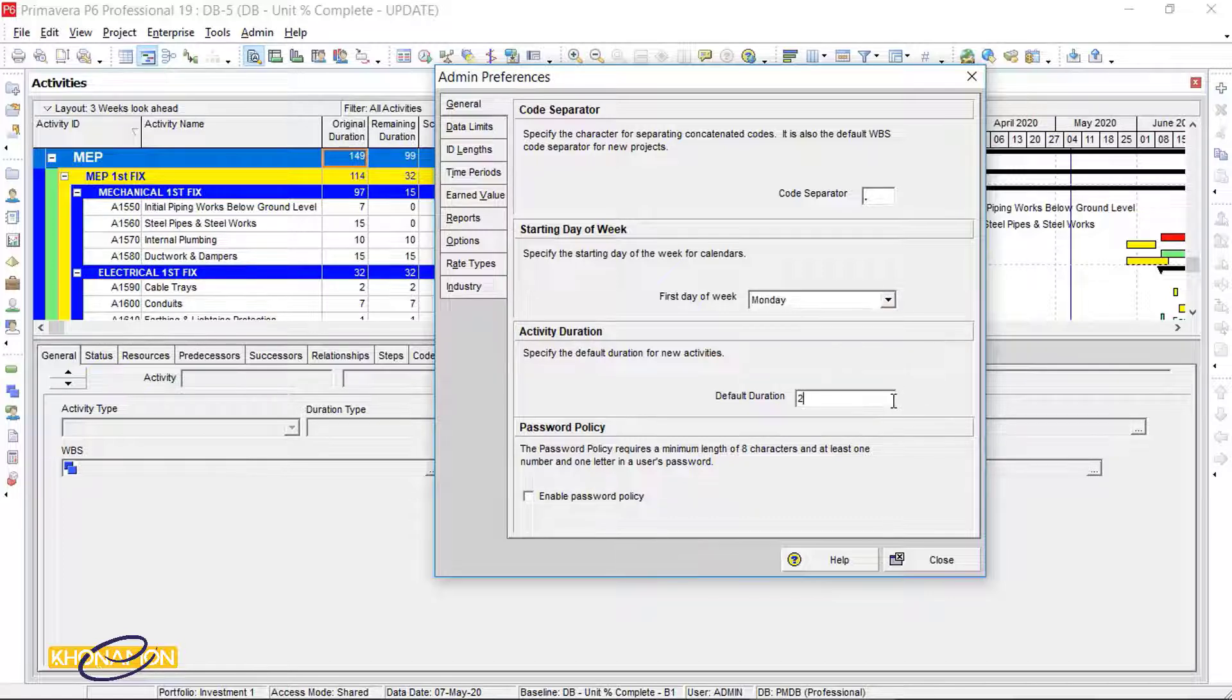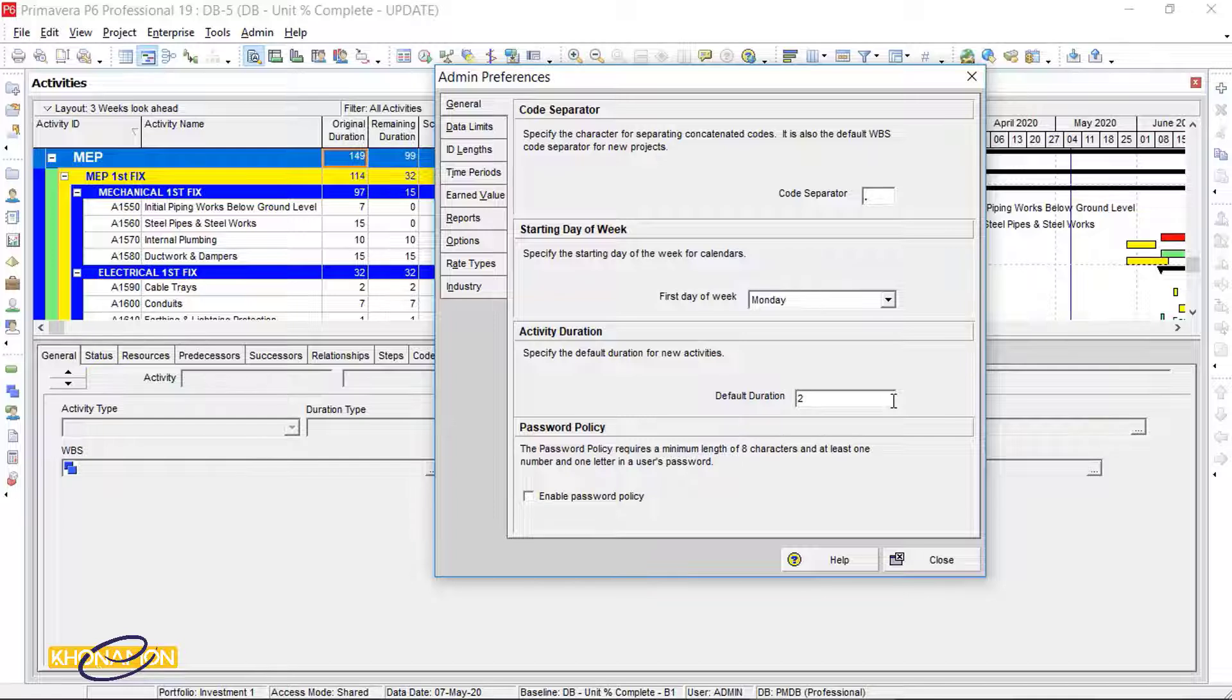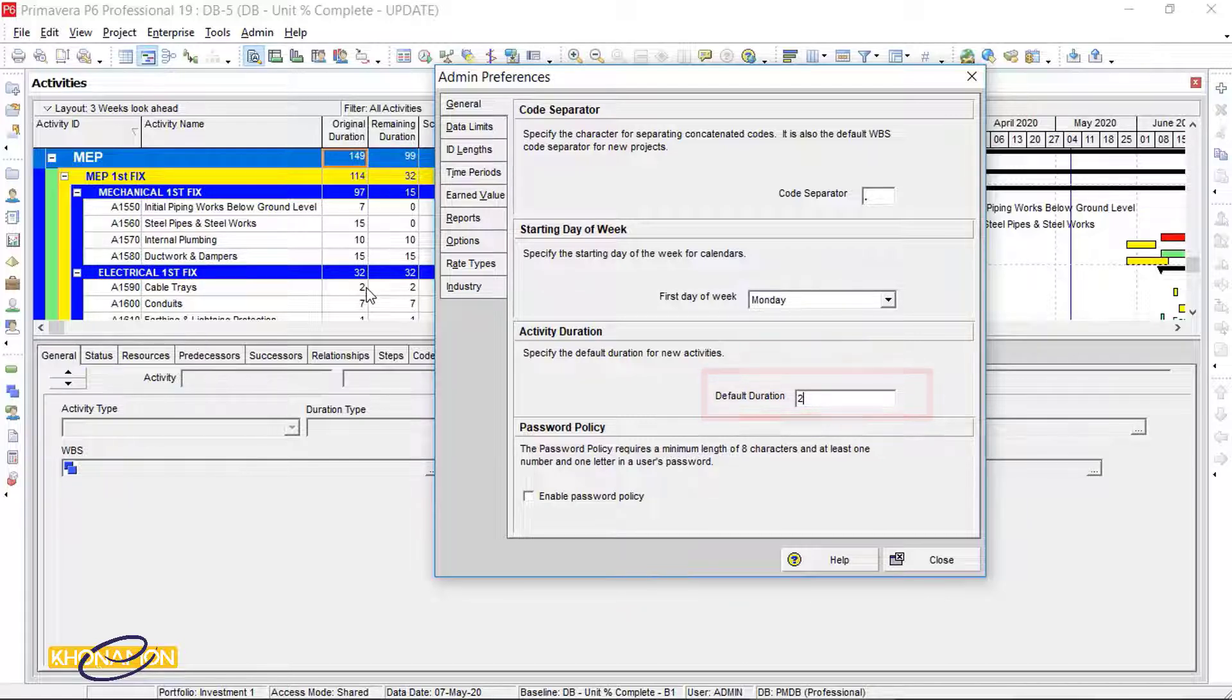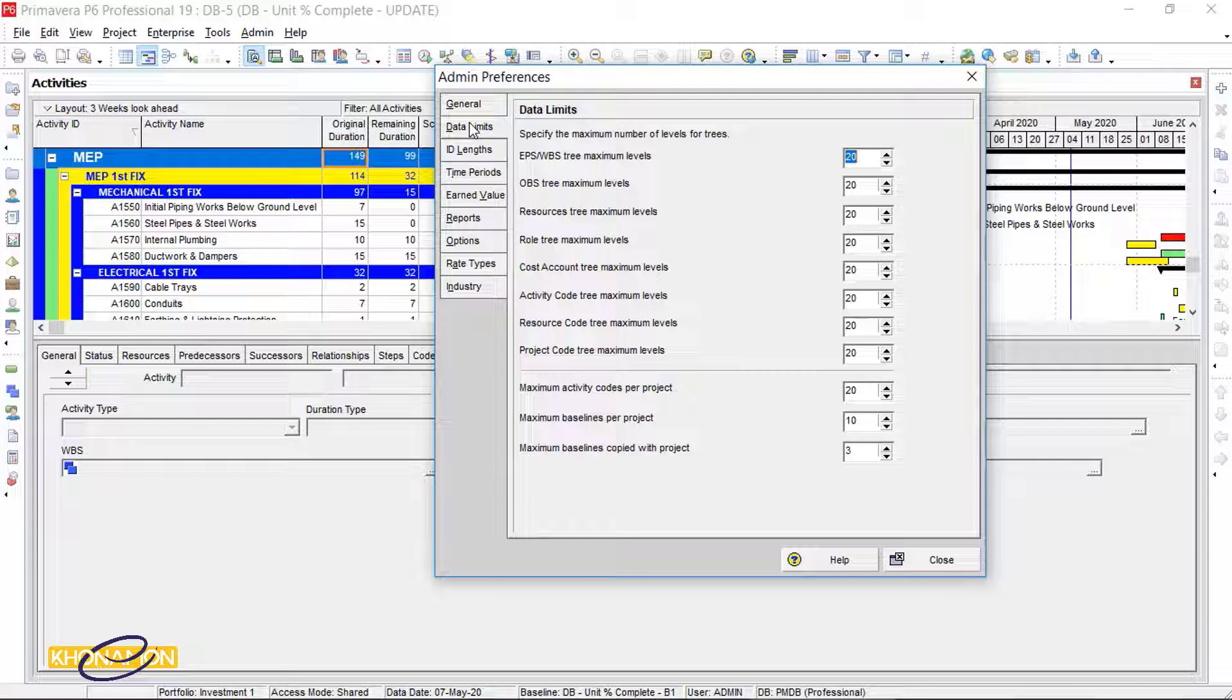Activity Duration. When you insert a new activity, it is shown in Origin Duration column. From this word, you can change it. Data limits is default, we don't change it and so these tabs.